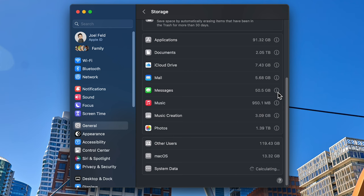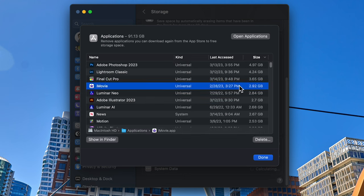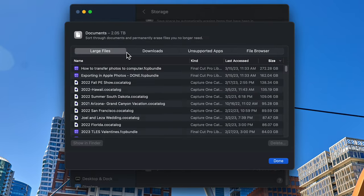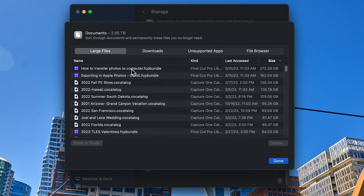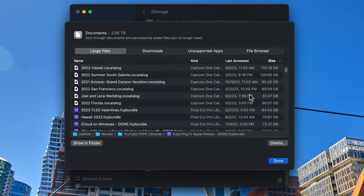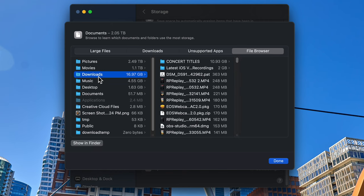Let's jump back to System Settings. The other options in the list are Applications — on the right side there's an info button for all of these. I can delete an app, open it, or choose Show in Finder to see where it is. Under Documents, it breaks things into large files, items in the Downloads folder, unsupported apps, and a File Browser. I can see a Final Cut library taking up 272 gigabytes, another at 162 gigabytes, and so on. The File Browser tab breaks things down by native Finder folders — Pictures, Movies, Downloads — making it really easy to narrow down what's taking up space.